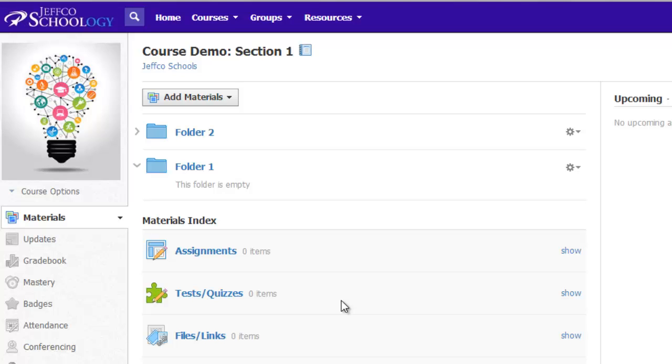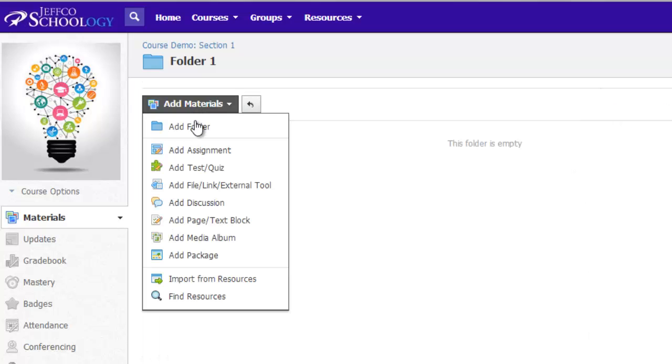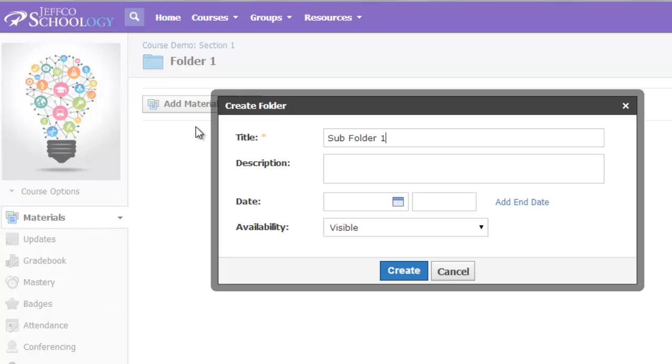And I can create folders within folders by going into one of my existing folders and again, using that Add Materials button to add a folder.